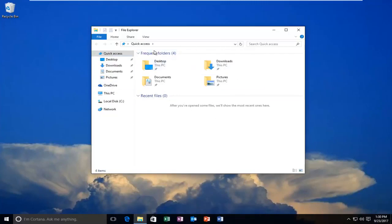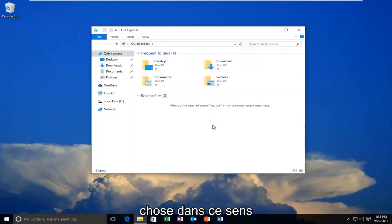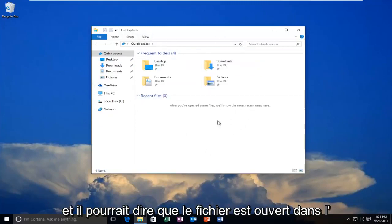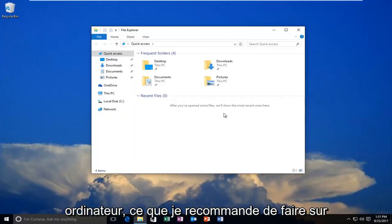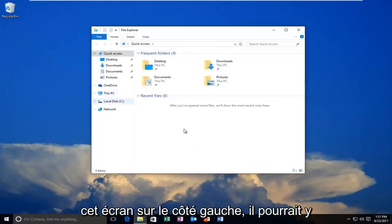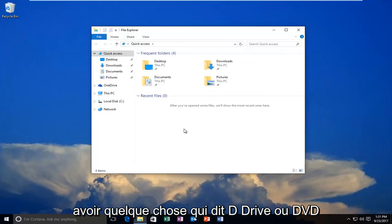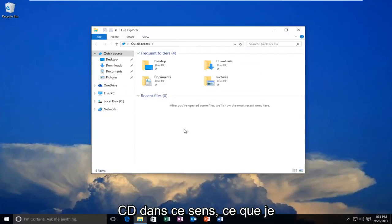If you see a screen that looks somewhat similar to this and it might say File Explorer at the top, might say Downloads, Documents or something along those lines, and it might say the file is open in the computer. What I recommend doing is on this screen on the left side there might be something that says D Drive or DVD, CD, something along those lines.